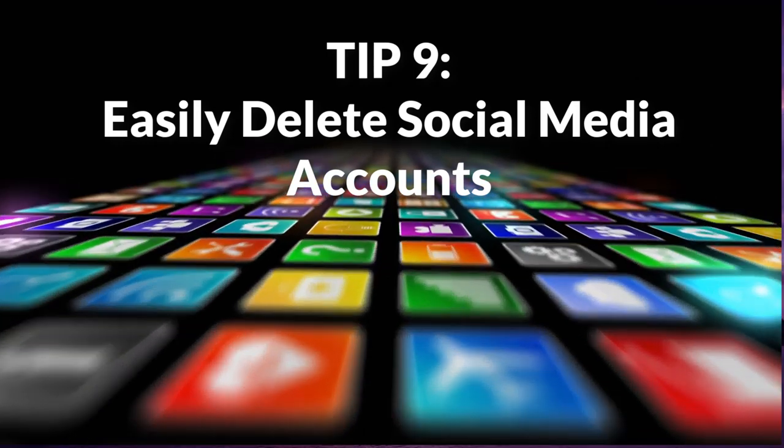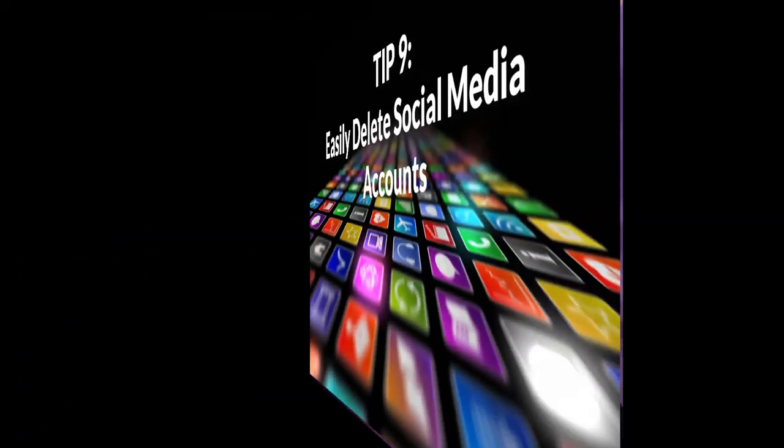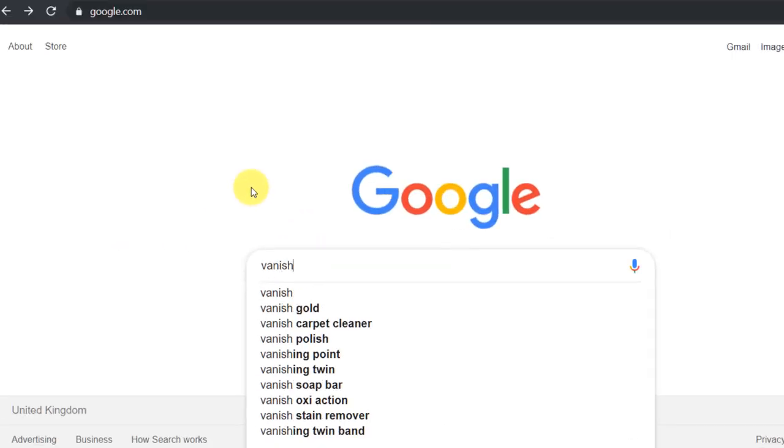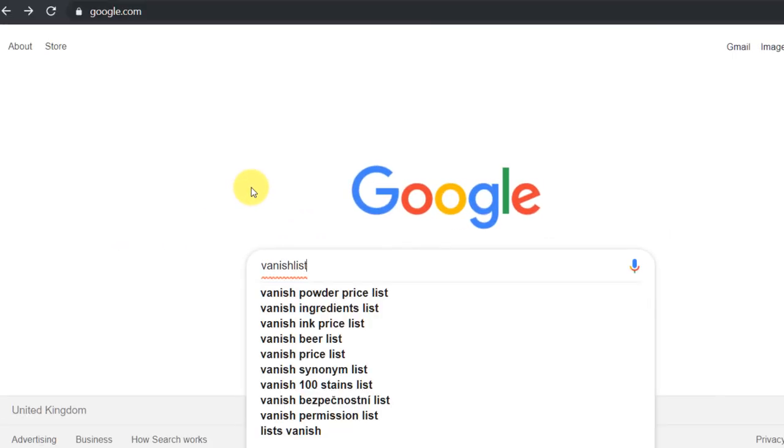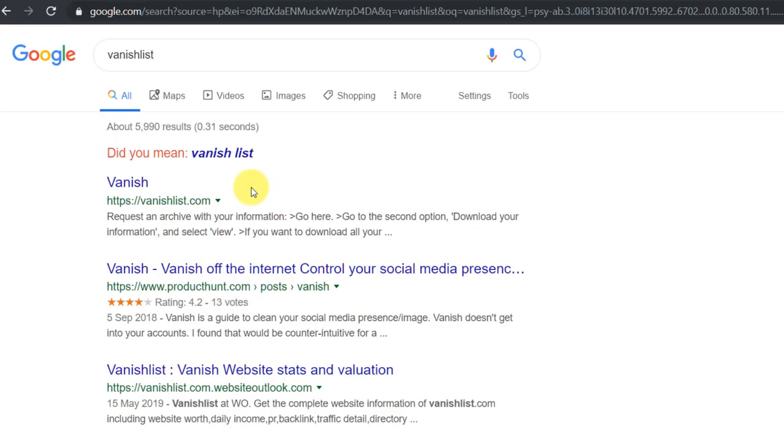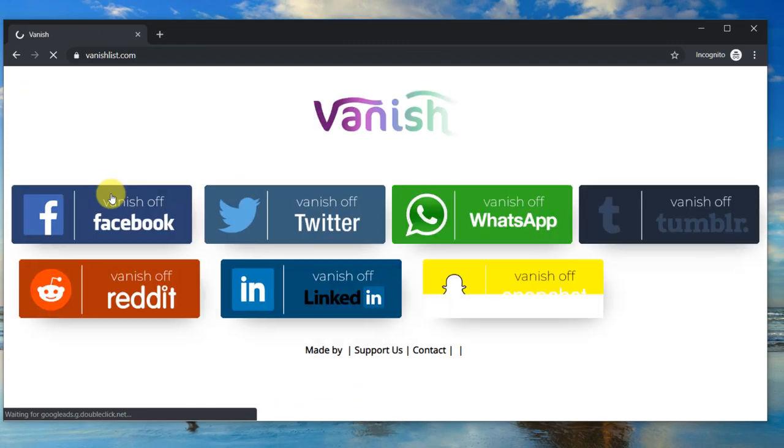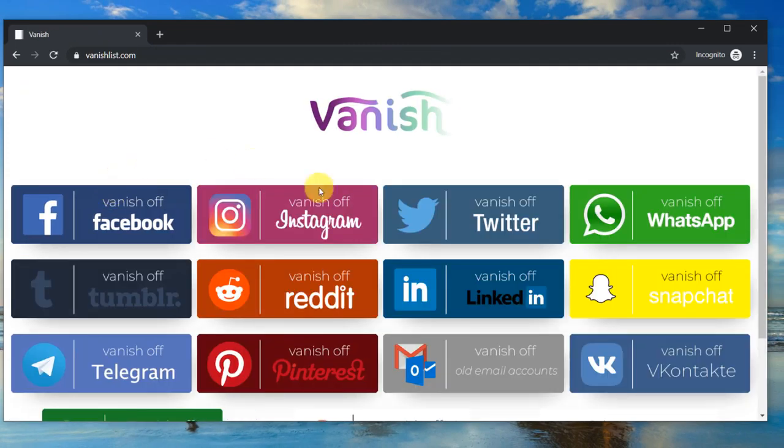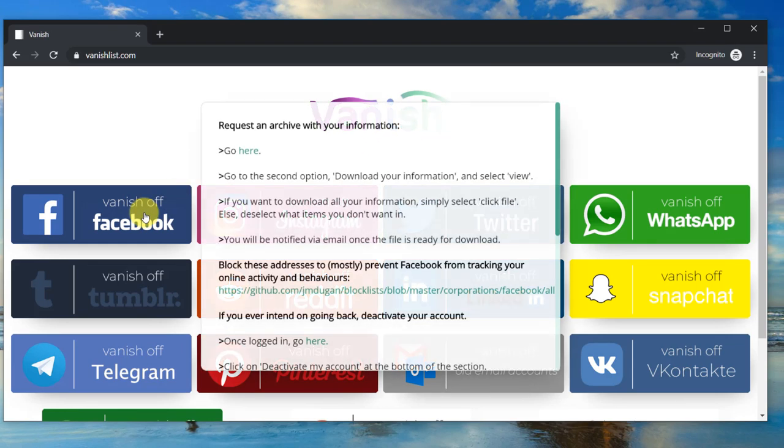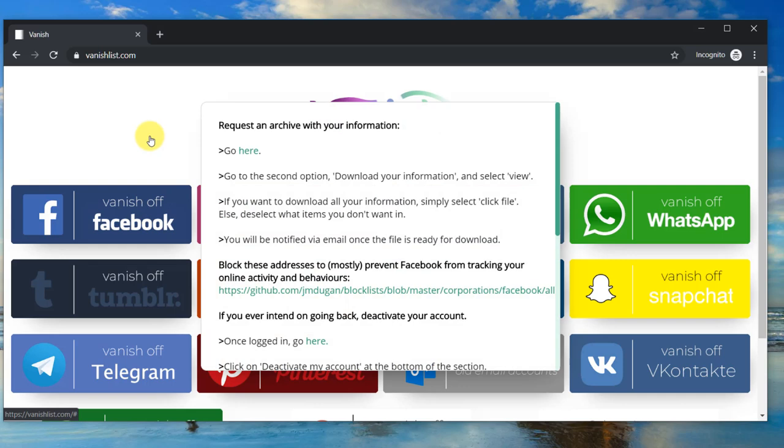Tip nine: tired of social media? You can easily delete social media accounts. Go to vanishlist.com to find instructions and links to delete the most popular accounts. Here are instructions for Facebook with a direct link to download your data and deactivate your account. Very useful.